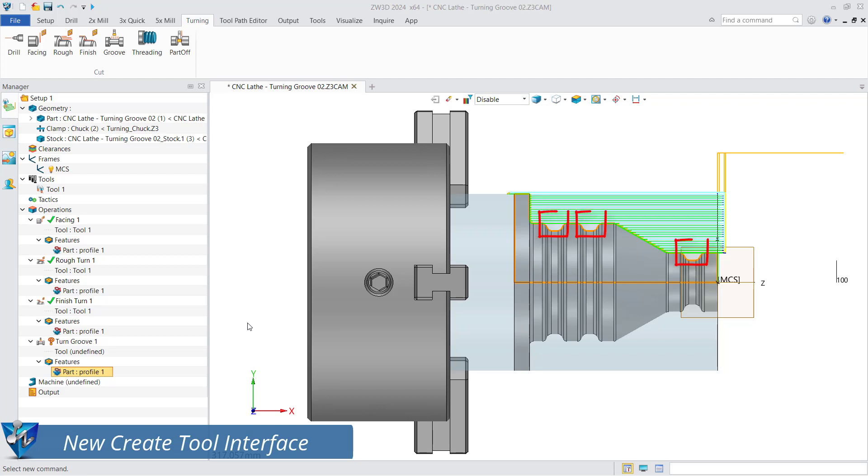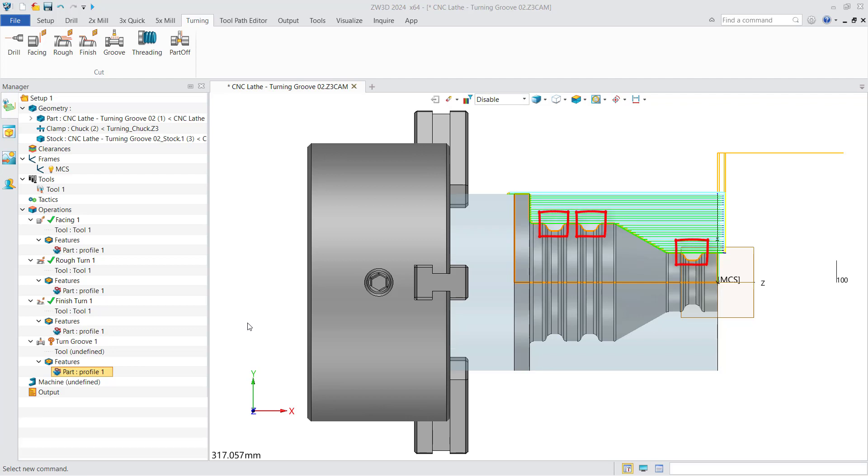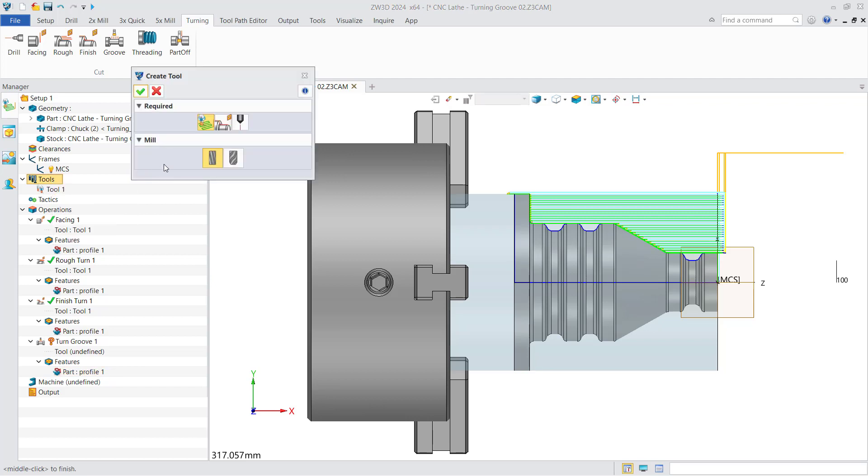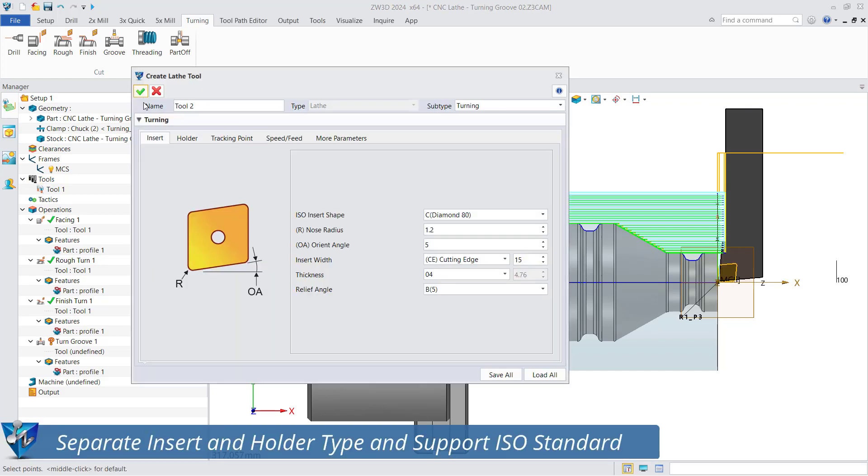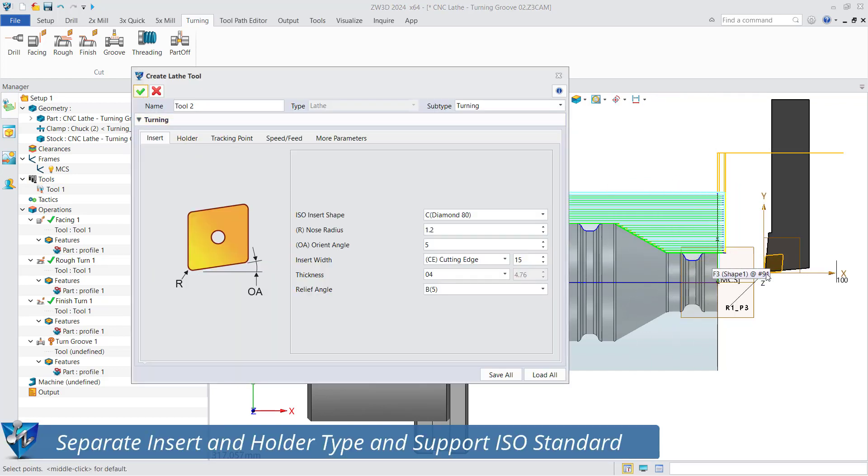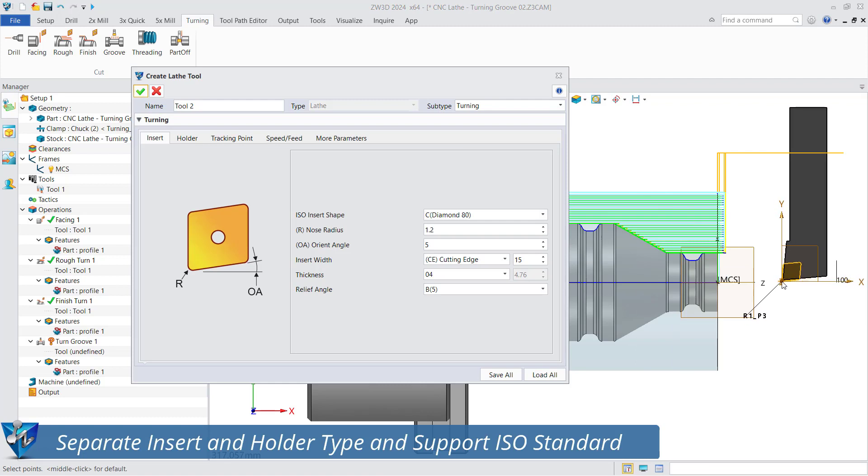Take the machining of these three grooves as an example. Create a tool first and you can see the new tool setting interface including all tool types. Enter create lathe tool interface with separate insert and holder settings that support ISO standards.